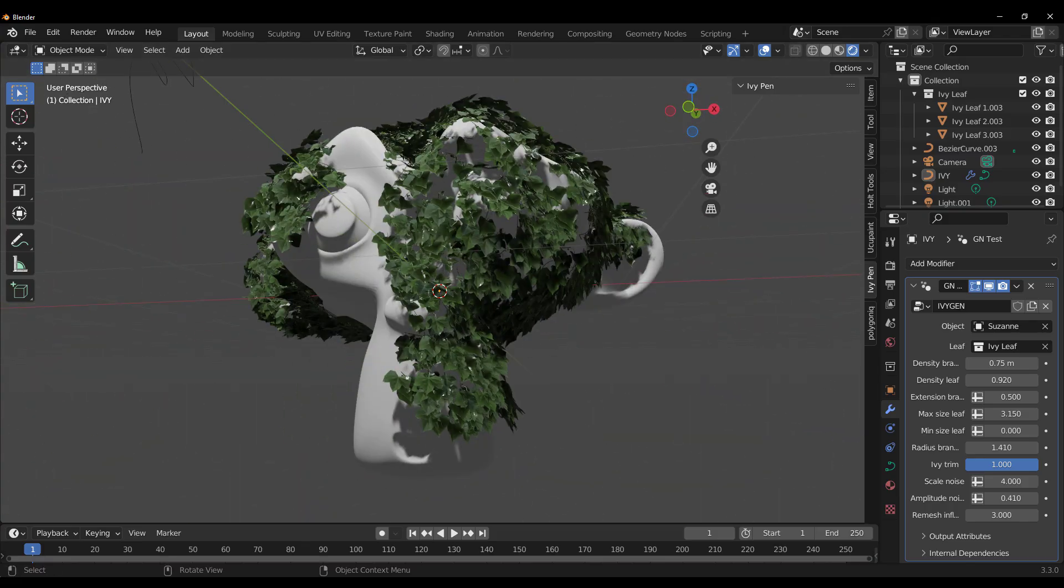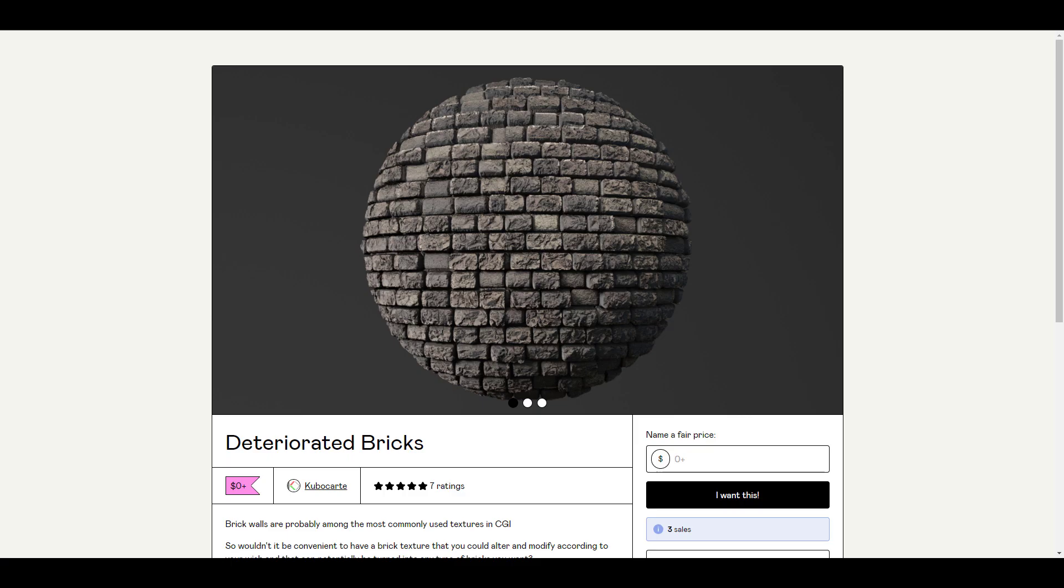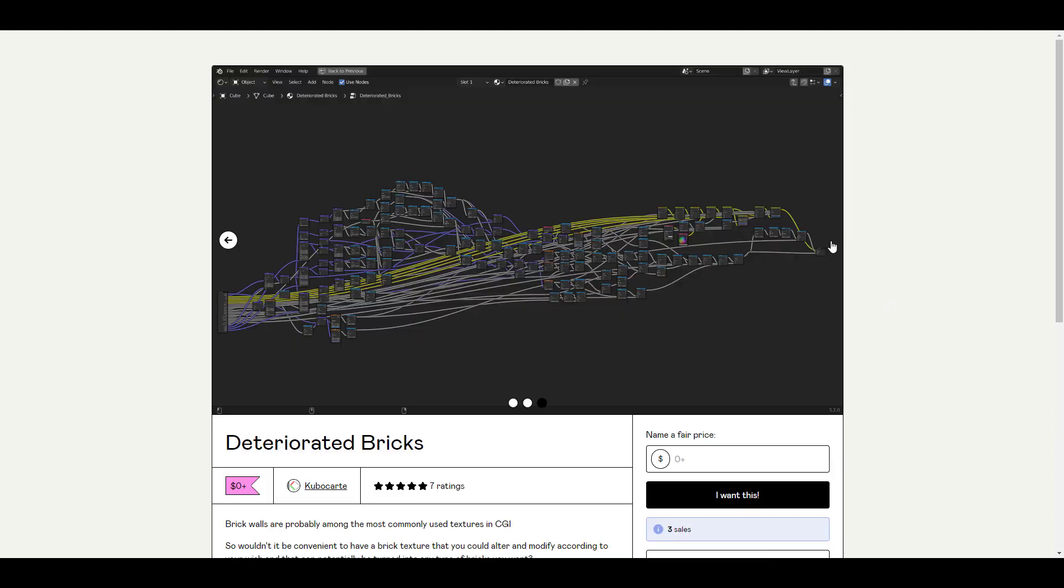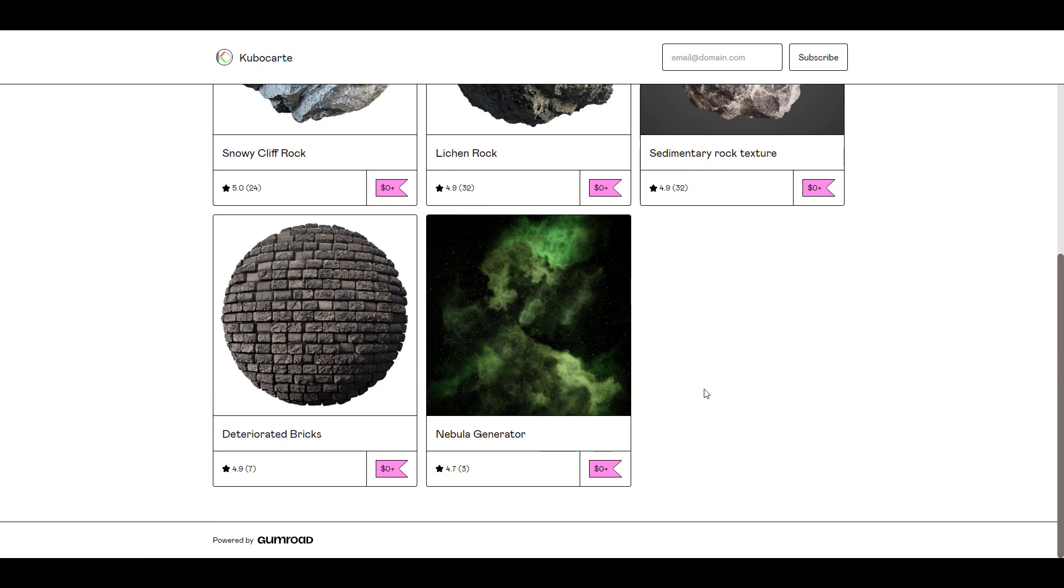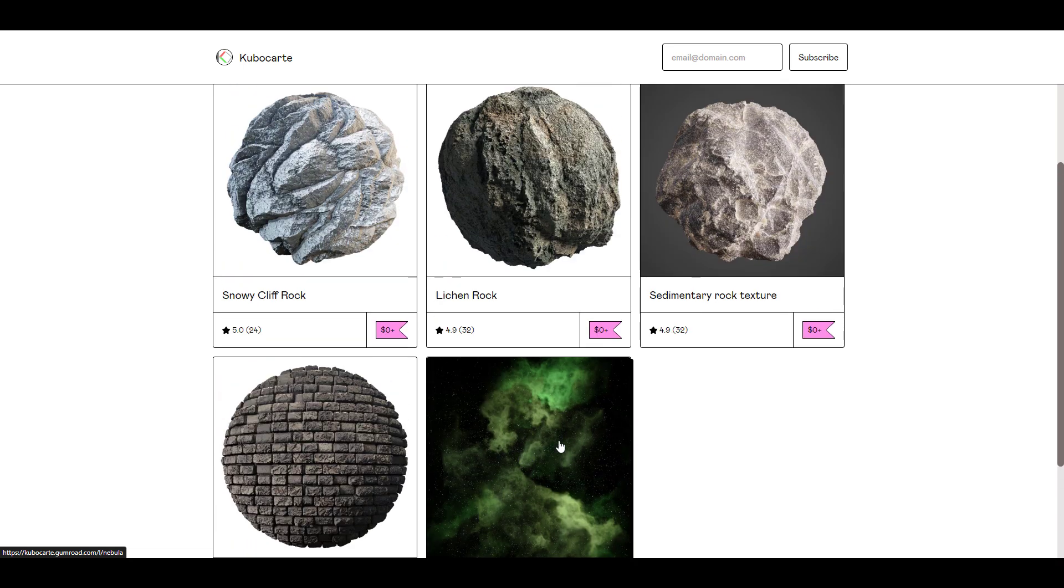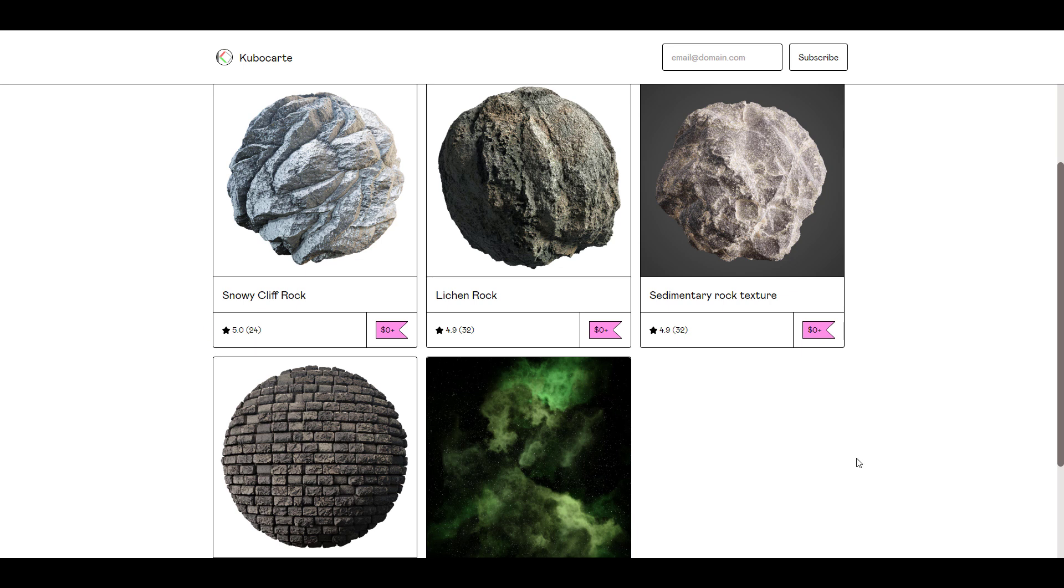If you're looking for a procedural deteriorated brick, then you might want to take a look at Cobrate. Cobrate has created a couple of procedural materials and the deteriorated bricks is one of them. If you like to have full control by having access to the geometry nodes, then this might be worth it. It's also worth mentioning that if you go over to his page, you'll notice he has created even more stuff. We talked about the fact that he created the nebula generator some time ago, the sedimentary rock, the lynch rock, and also the snow cliff rock.